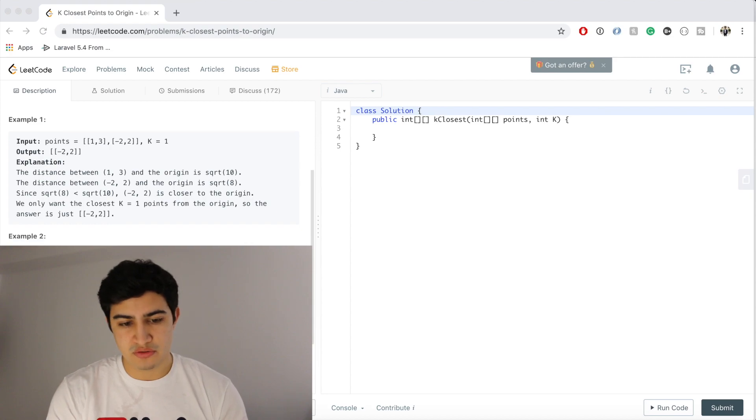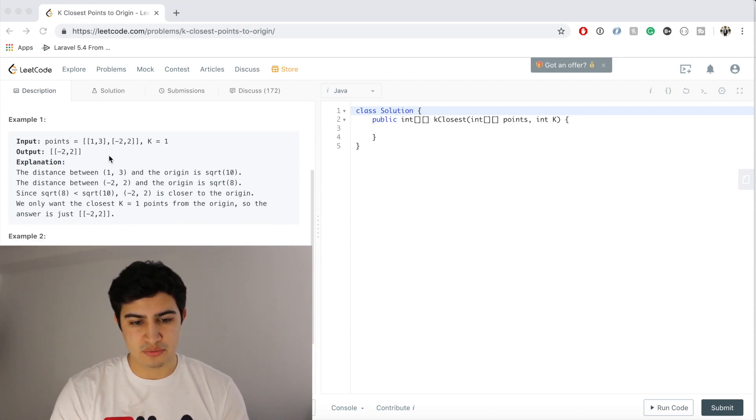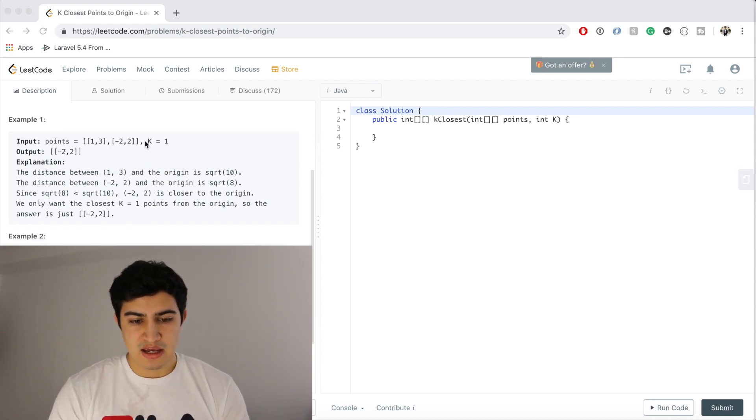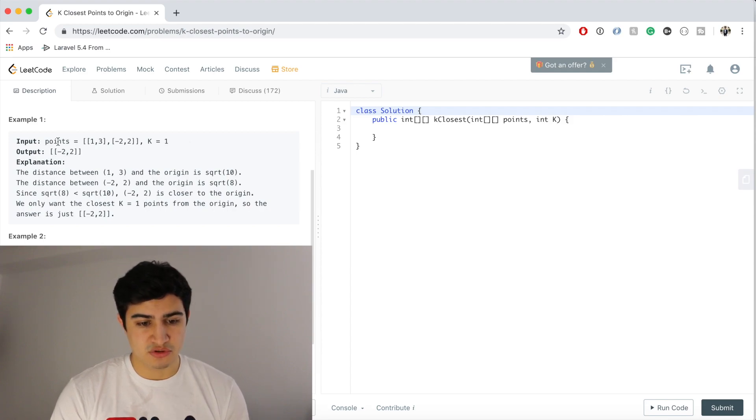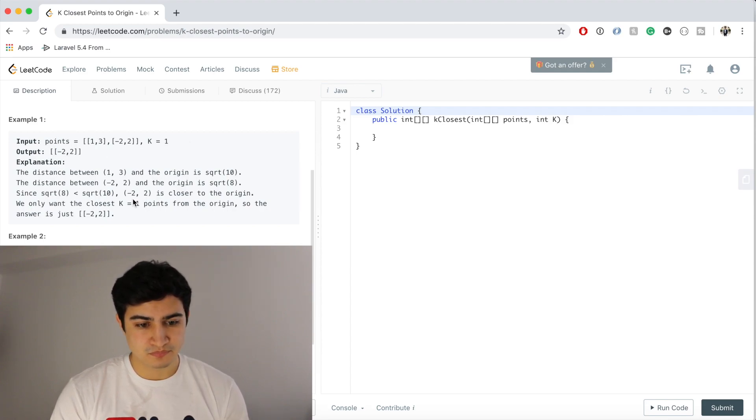So if we have example one here, if we're given points [1,3], [-2,2] and K is 1, meaning find the first closest point, we return [-2,2].